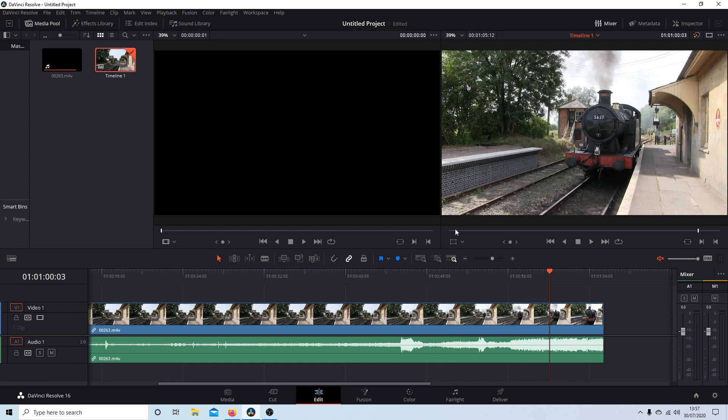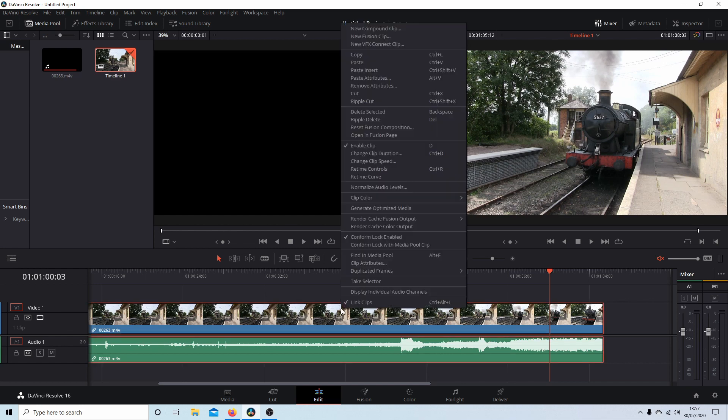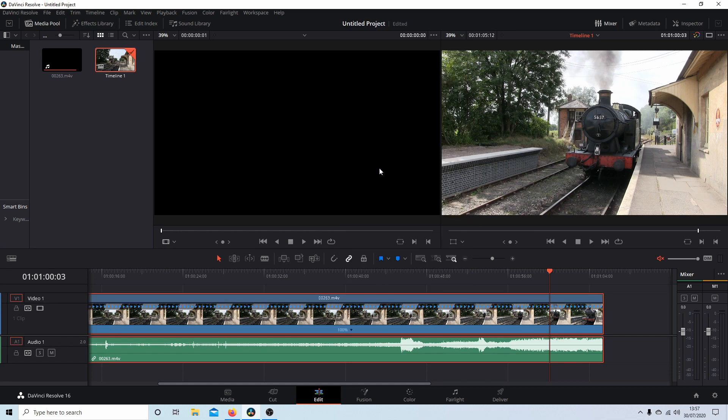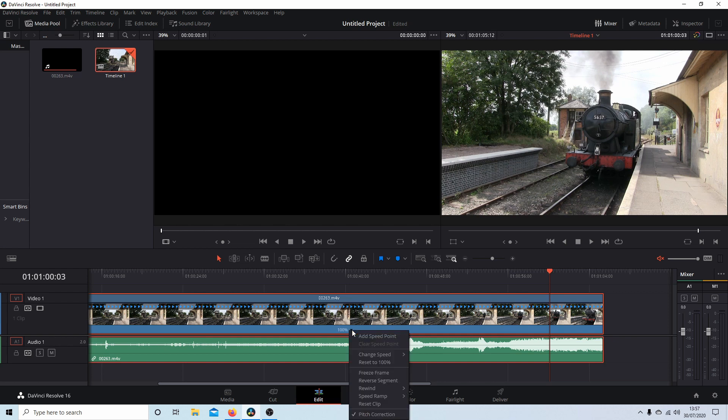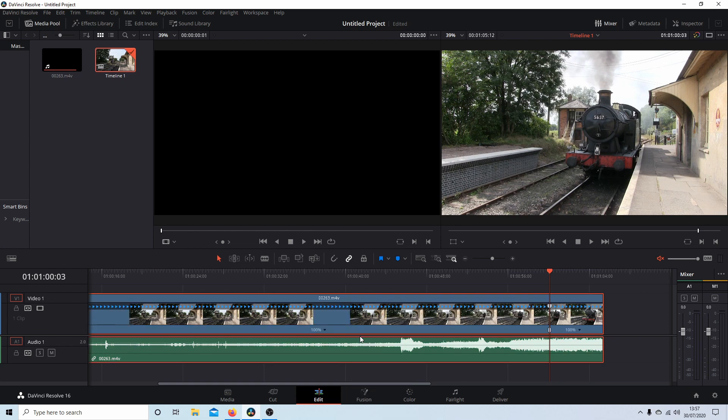So to change the speed in different places what you need to do is make sure the clip is selected and then right click on the clip and you're looking for something called retime control. This will bring up your time control and options. So next to where it says 100% there's a very small arrow. Select this, then select add speed point.